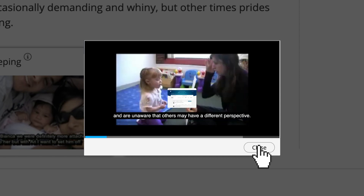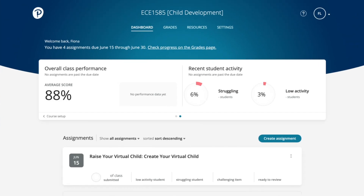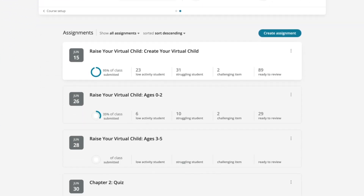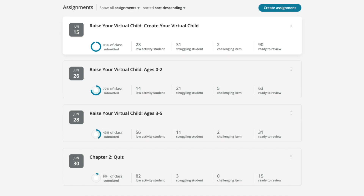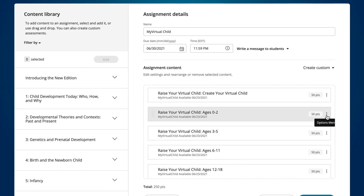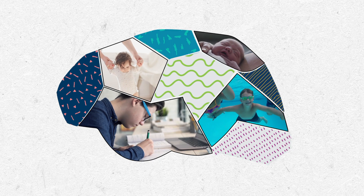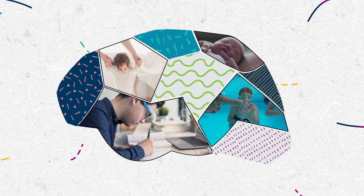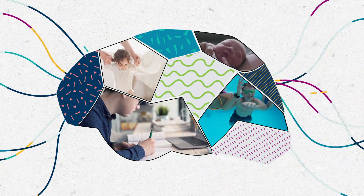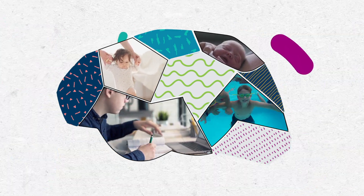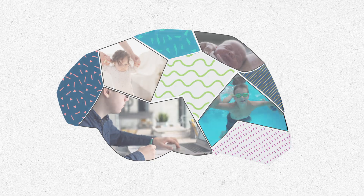As an instructor, you can see how each of your students are progressing and choose the pace at which students raise their virtual child so it aligns with your curriculum. Give students the opportunity to live the concepts they're learning with My Virtual Life.